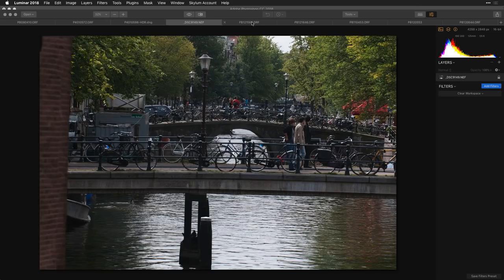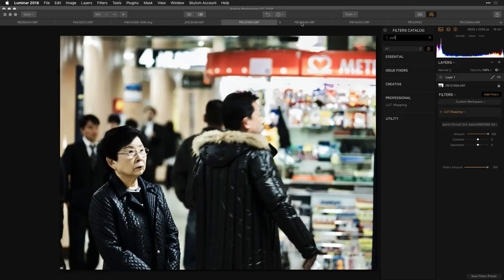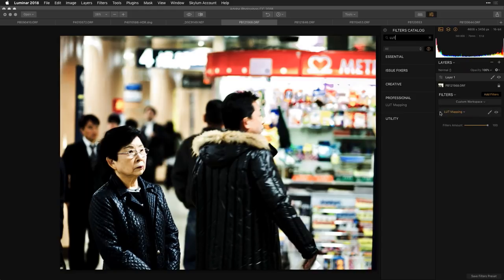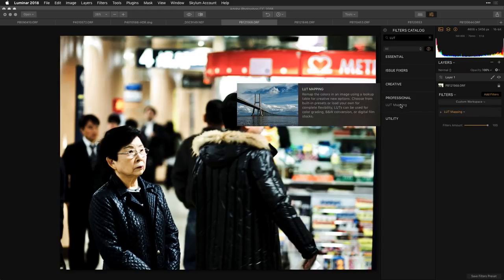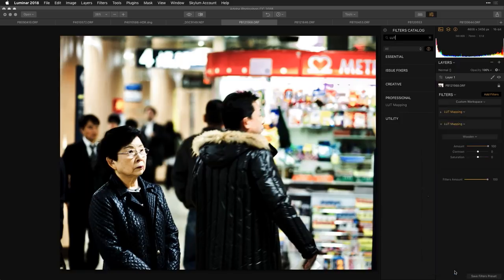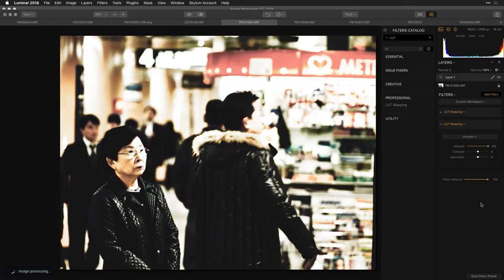I applied the sports gritty look — a nice rich high-contrast feeling — and I like the overall direction. Now I'd like to apply another LUT mapping effect and go with one of the black-and-white ones. I'll try 'Wooden' — that gives it a nice brownish feel — I'll boost the contrast and take the saturation down.